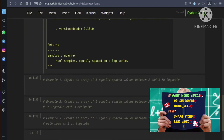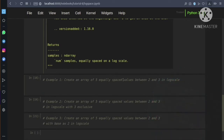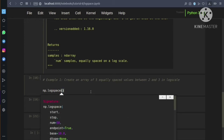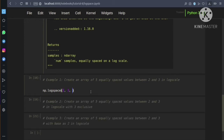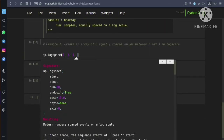In the first example, we are creating an array of 5 equally spaced values between 2 and 3 in log scale. So we call np.logspace with start=2, end=3, and num=5. Since the base is 10 by default, it calculates 10^2=100 and 10^3=1000 and returns 5 equally spaced values between 100 and 1000.